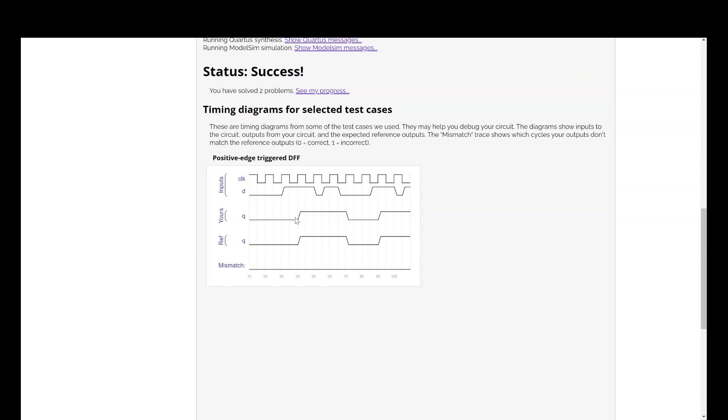And if you see, here, reference is something which is the correct solution. And this is what is generated from our coding. It means we have created the right design.